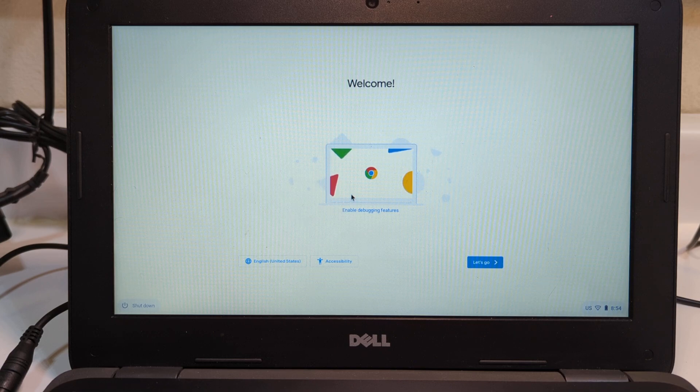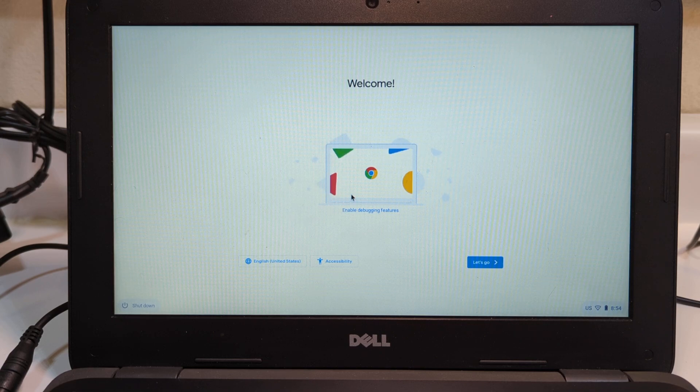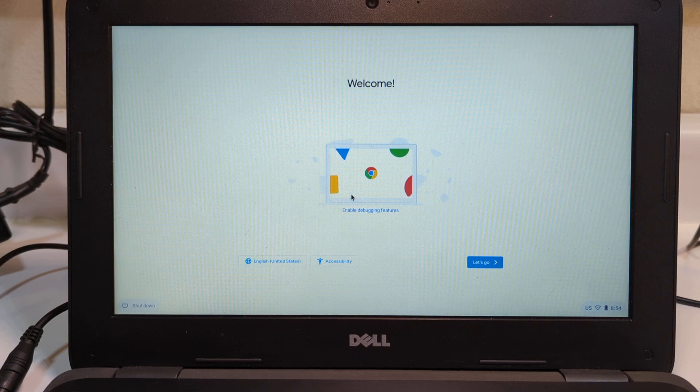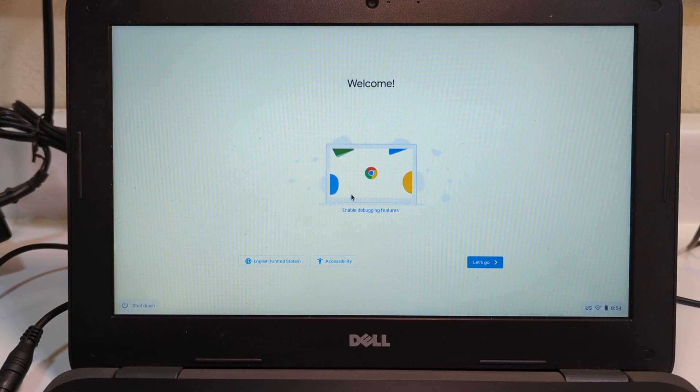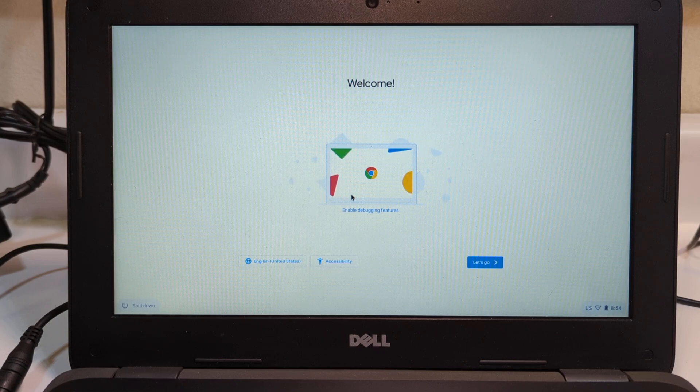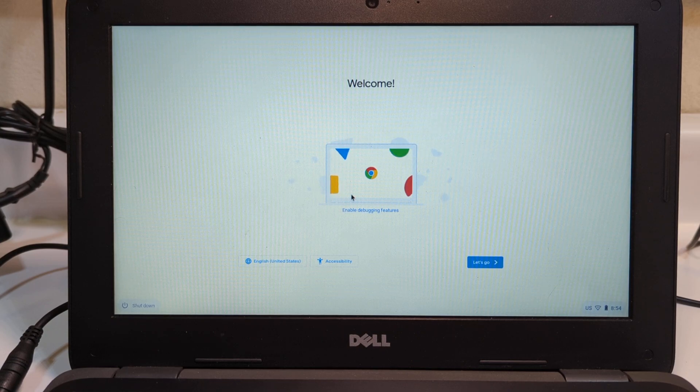Where we left off in the previous video, we had set up the hardware so that it is now in developer mode. You should be at that step before you start following the directions on this one.